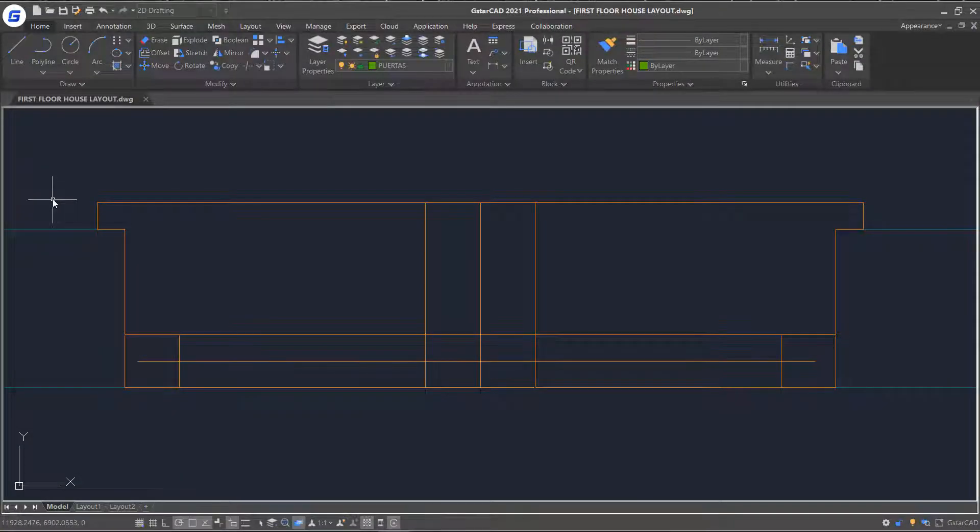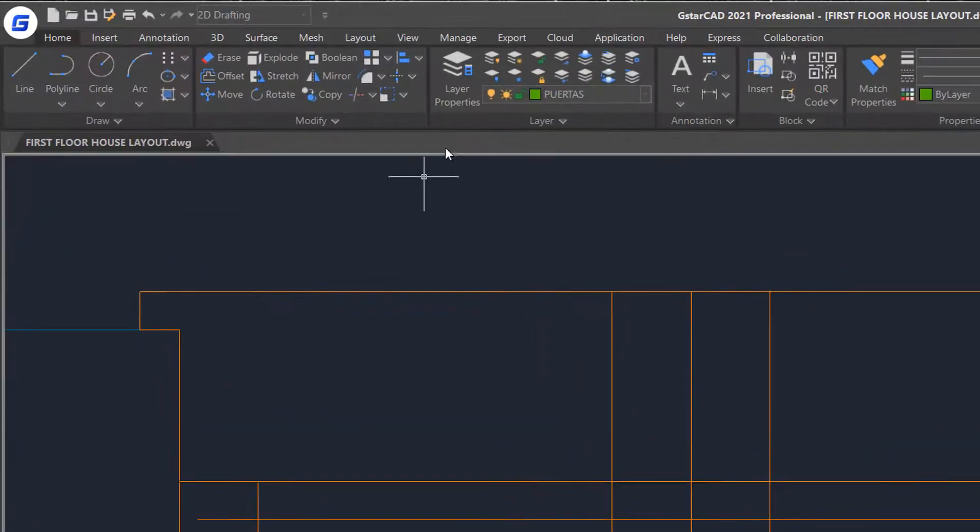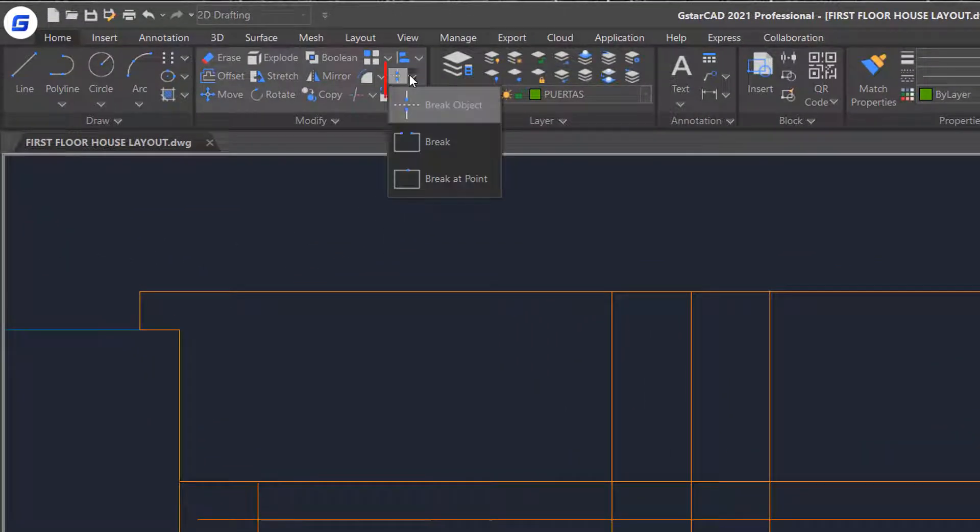When you are editing and creating objects, sometimes you will run into situations where objects need to be broken. In this part, we will talk about break commands. There are three ways of breaking objects in AutoCAD.